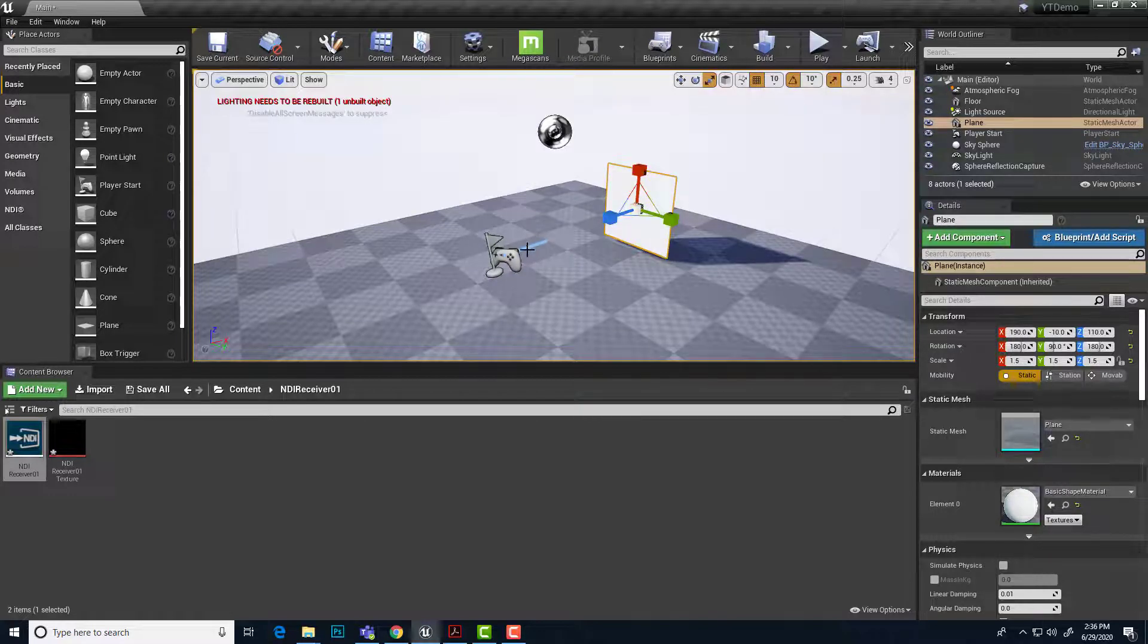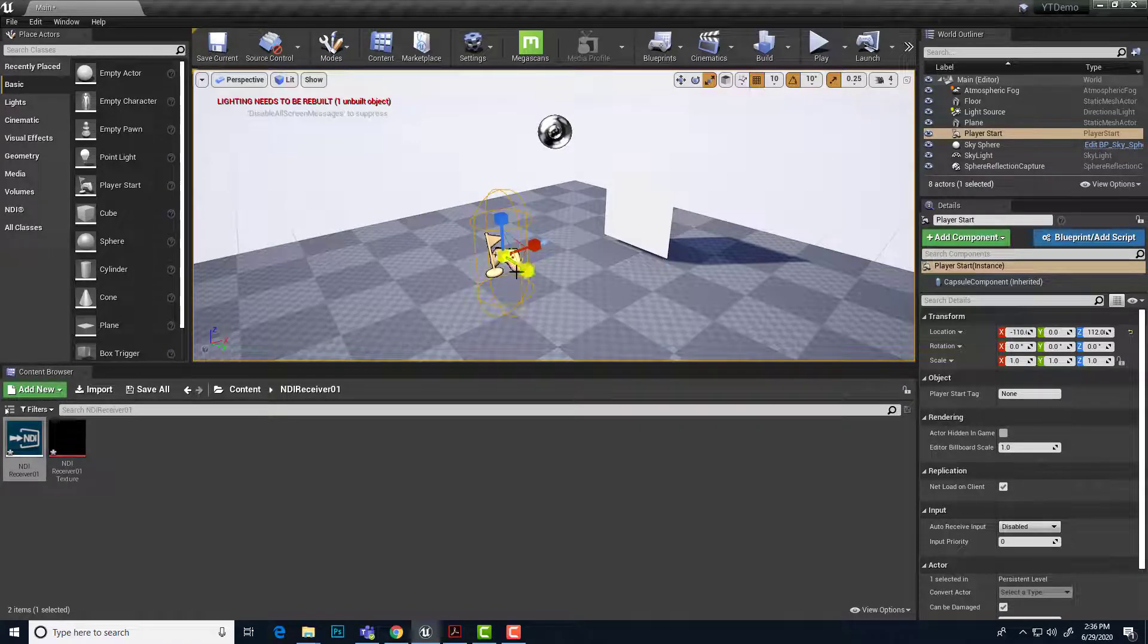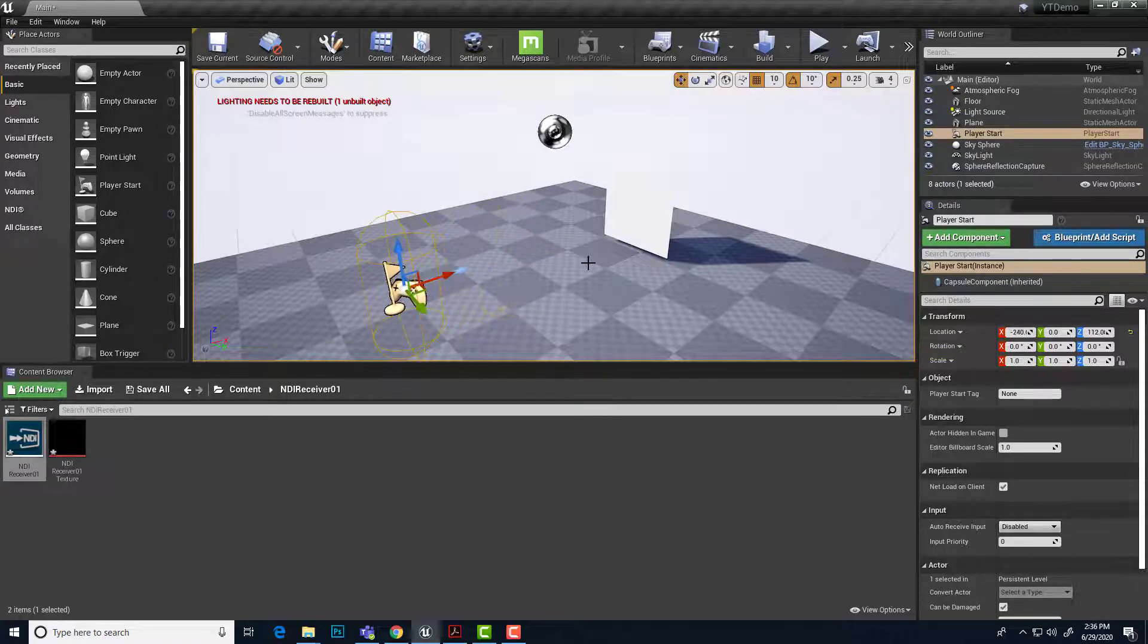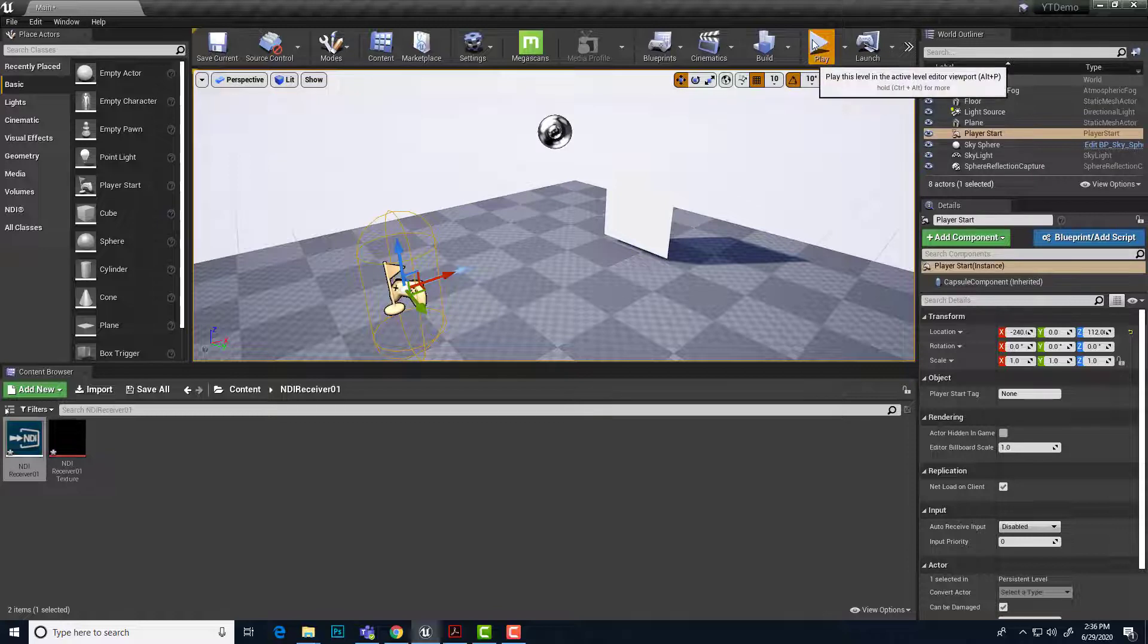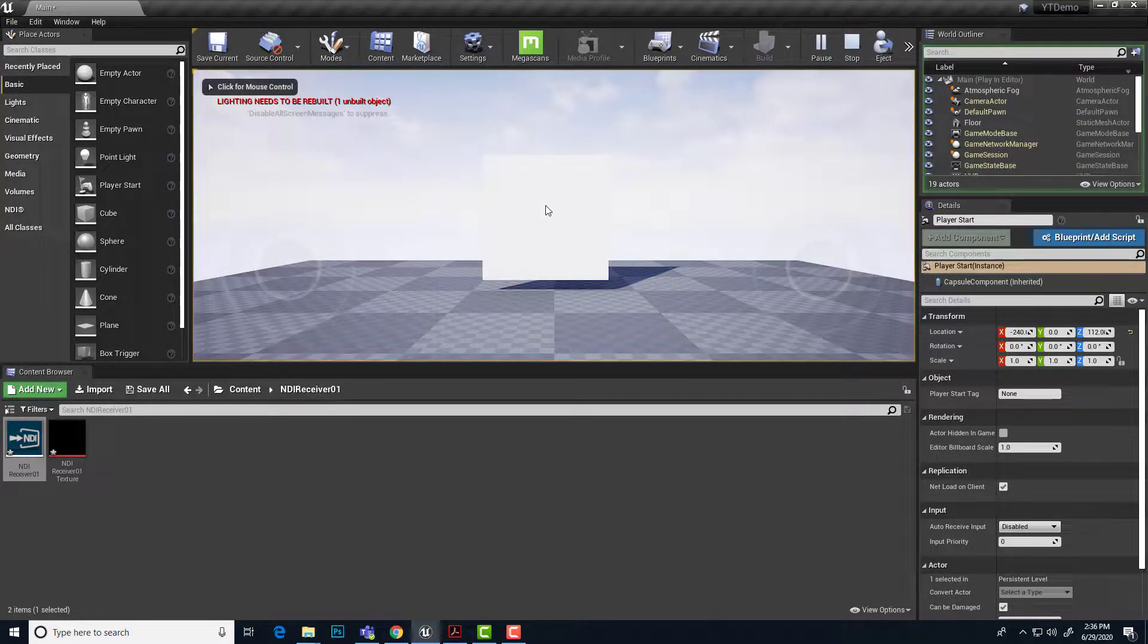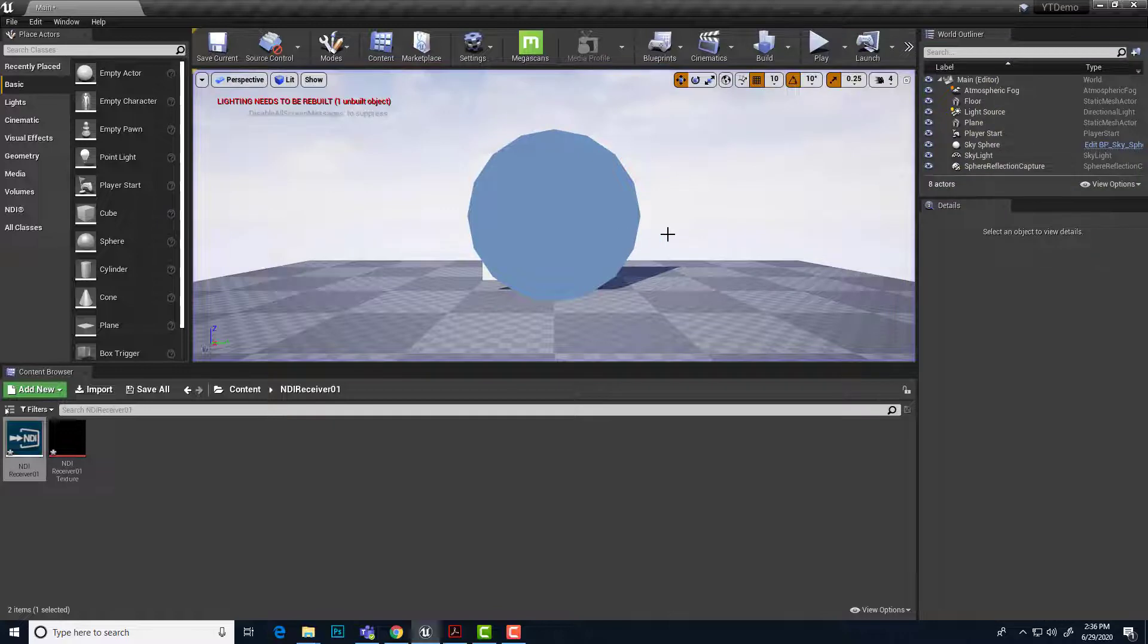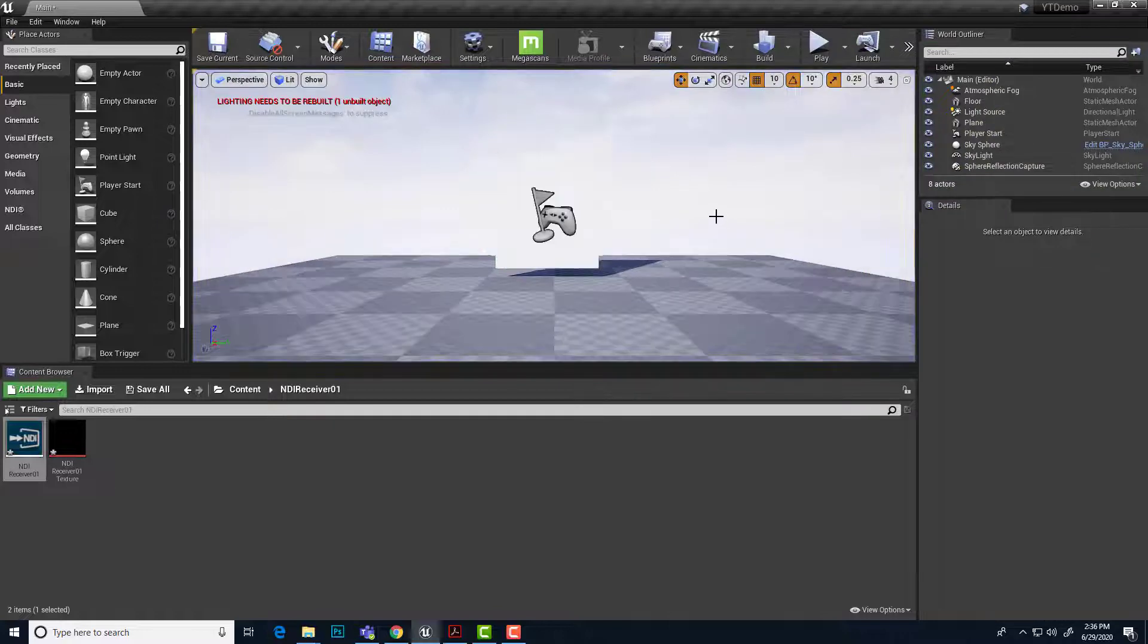And just for safety measure, this is where the player startup is going to be. I'm going to hit W and just pull that back a little bit. And just as an experiment, I'll hit play. And so now you can see that that white plane is directly in front of the player. So now we can see that.